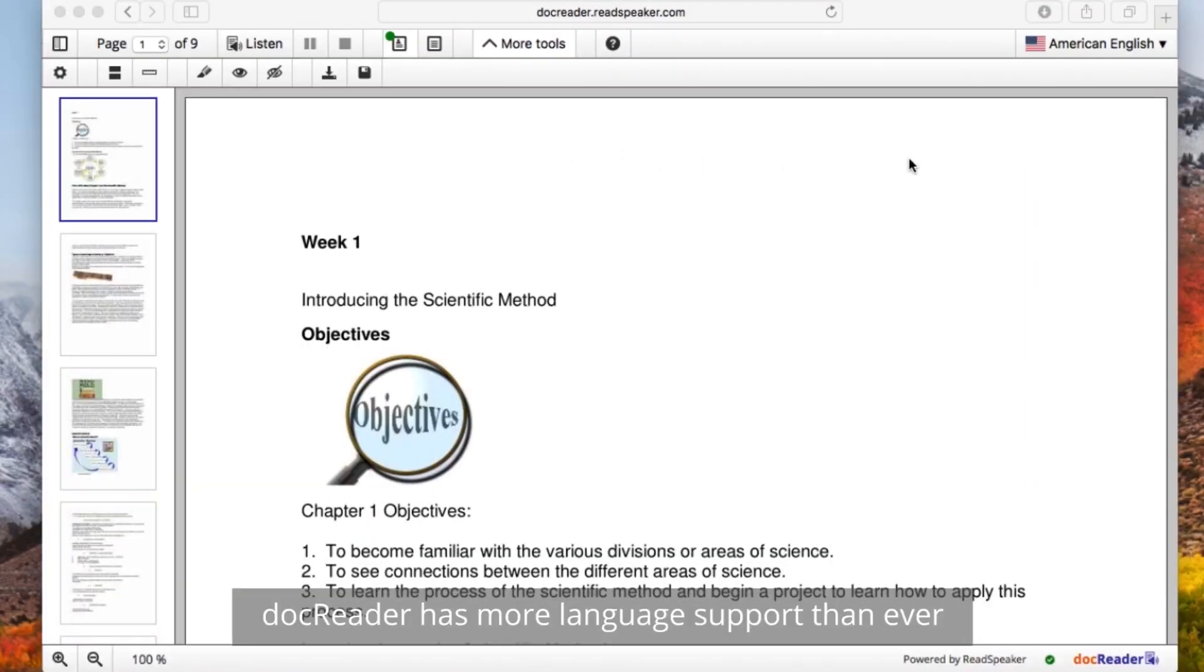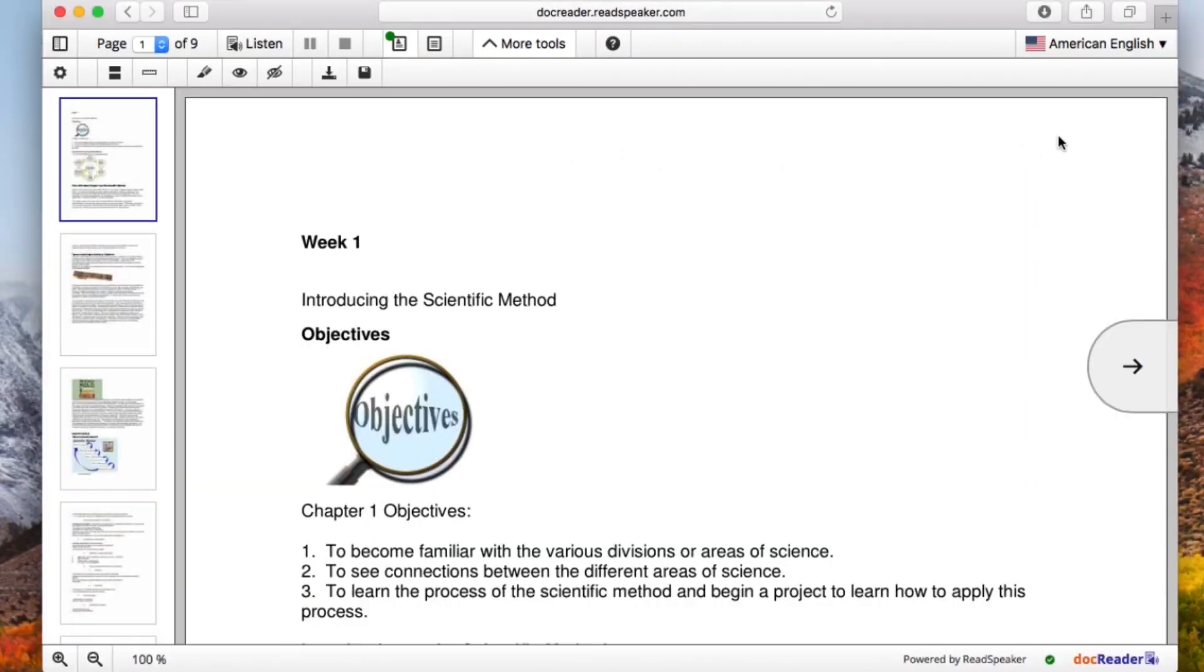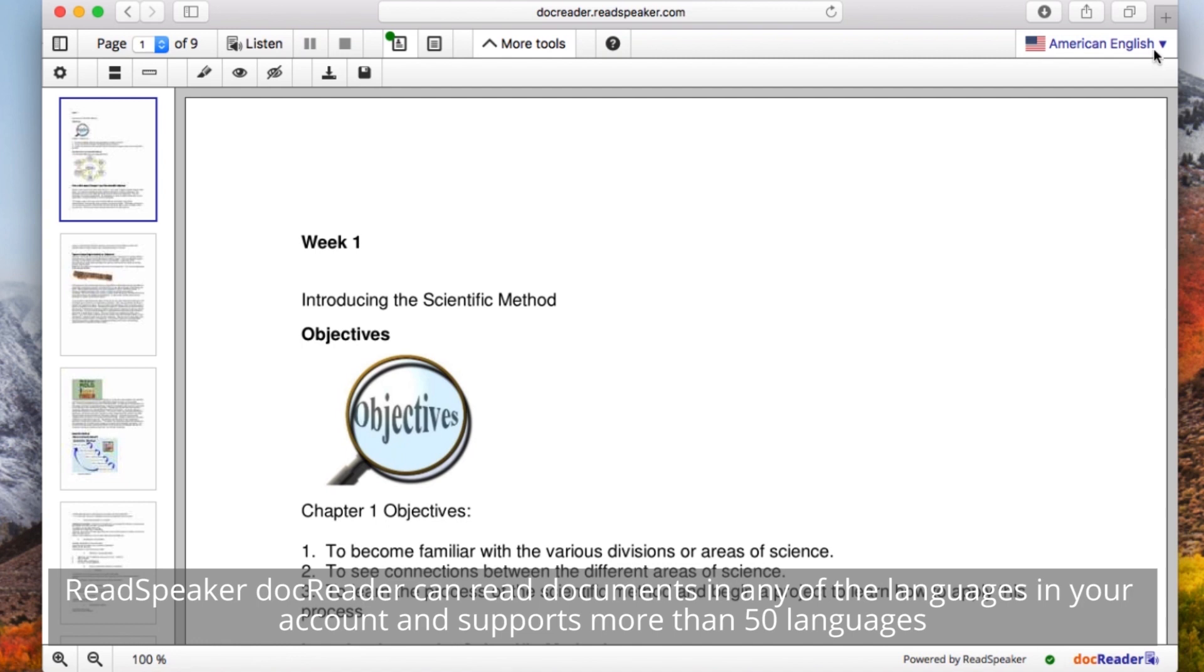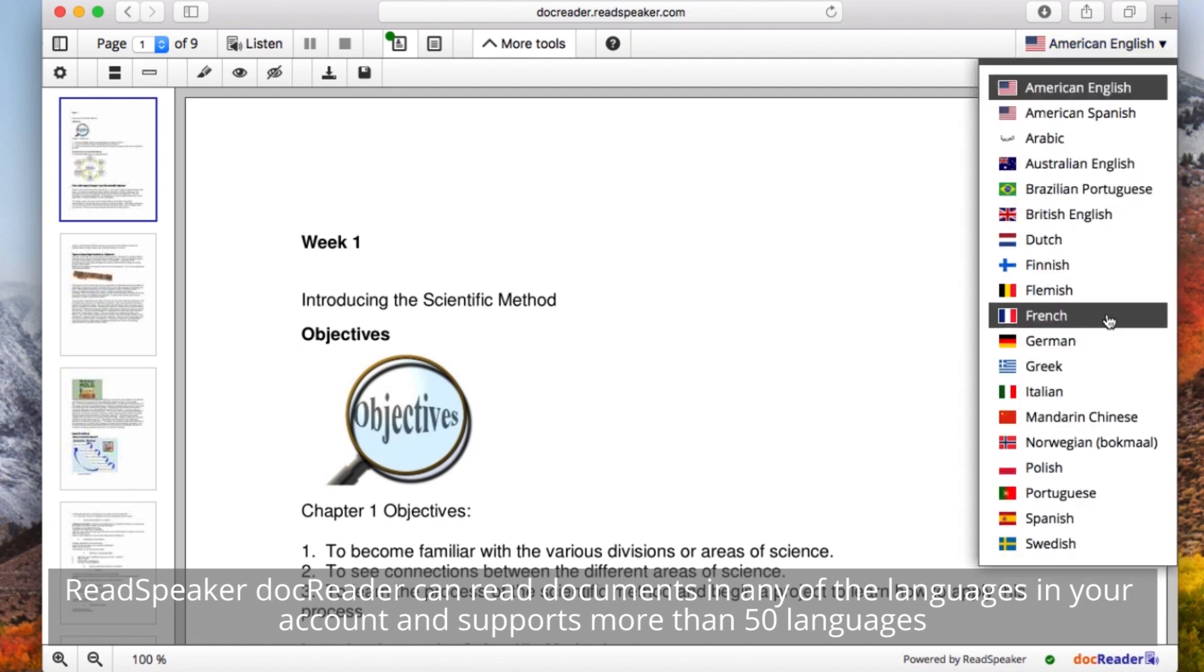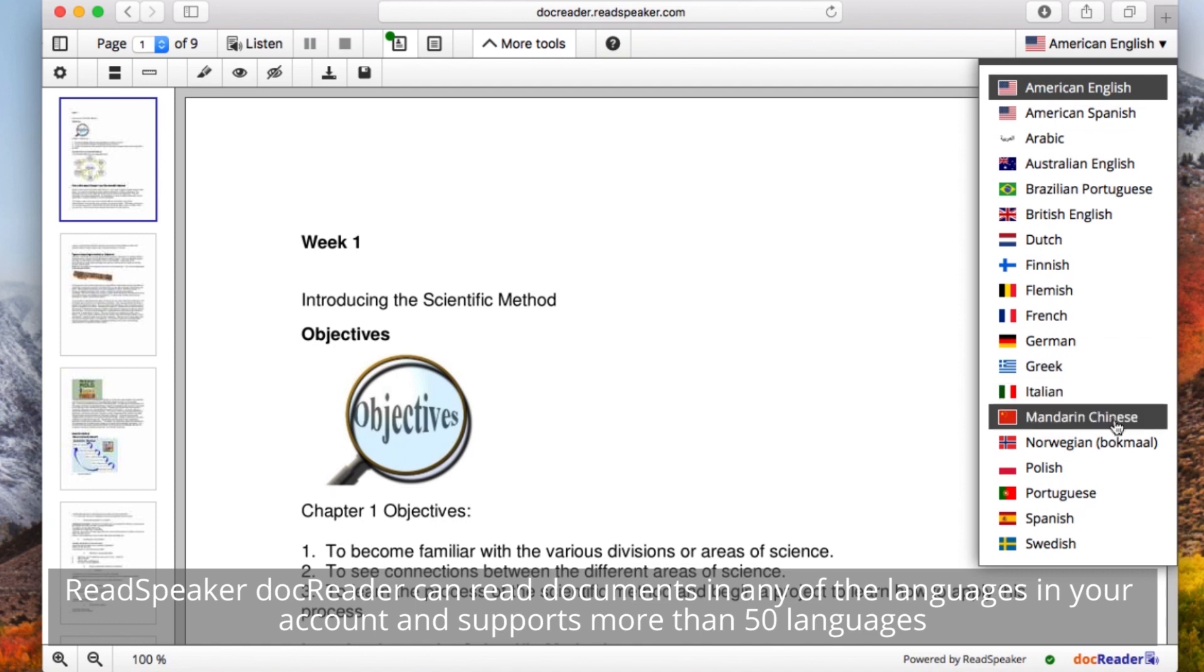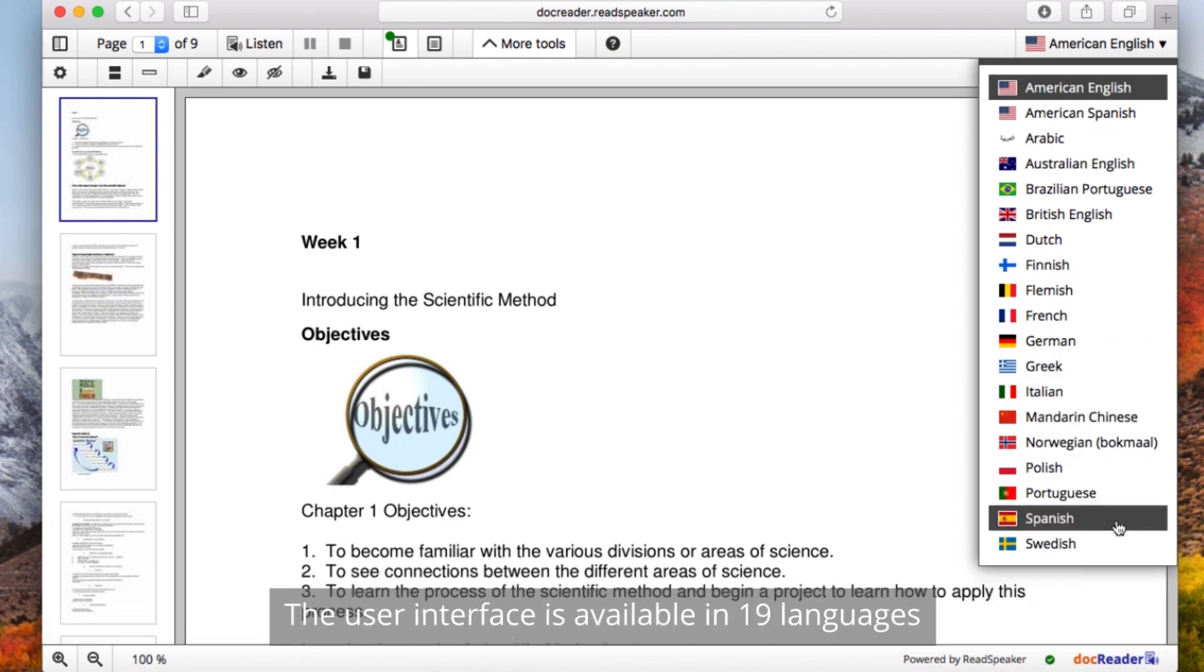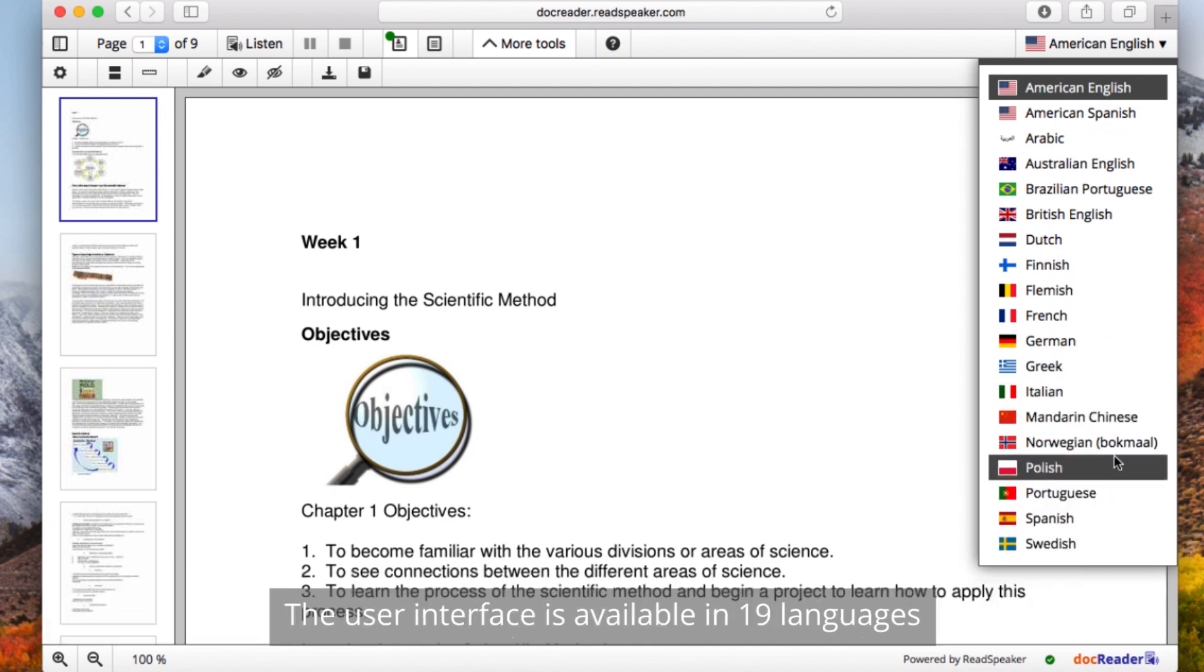DocReader has more language support than ever. ReadSpeaker DocReader can read documents in any of the languages in your account and supports more than 50 languages. The user interface is available in 19 languages.